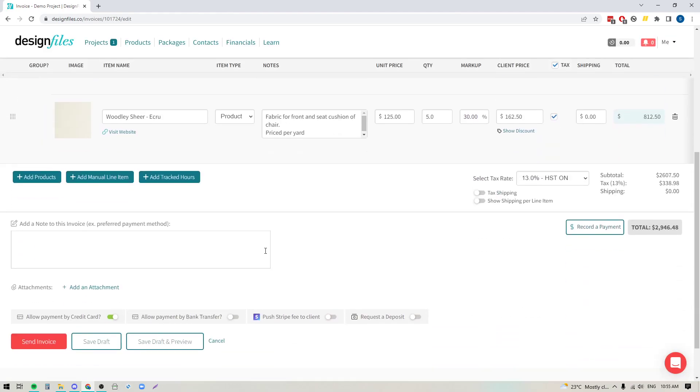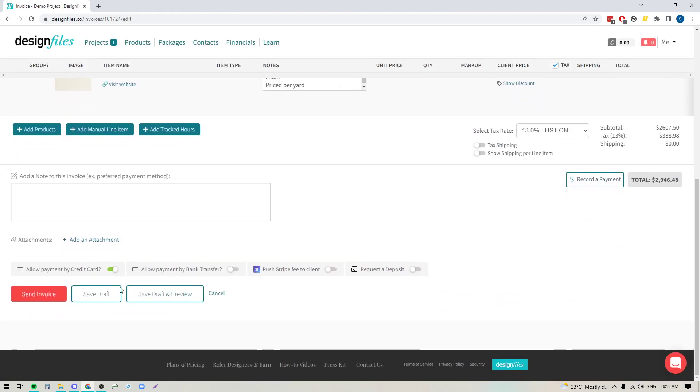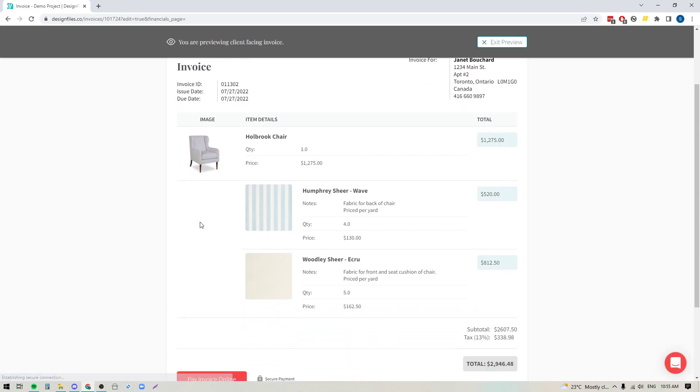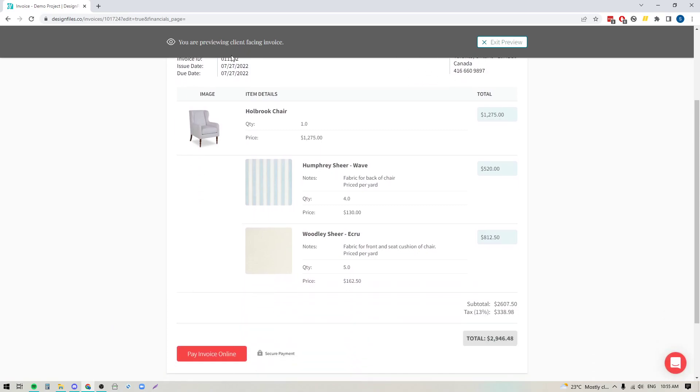So we'll hit save and I'm going to go down here to the bottom and hit save draft and preview. When the system generates the invoice you'll see that we've got our grouping of products together. I've got my main product item which is my chair and then grouped to that are the two fabrics that I'm going to be including within this chair. It's got the details for each, the individual cost for each, and the total down here at the bottom.